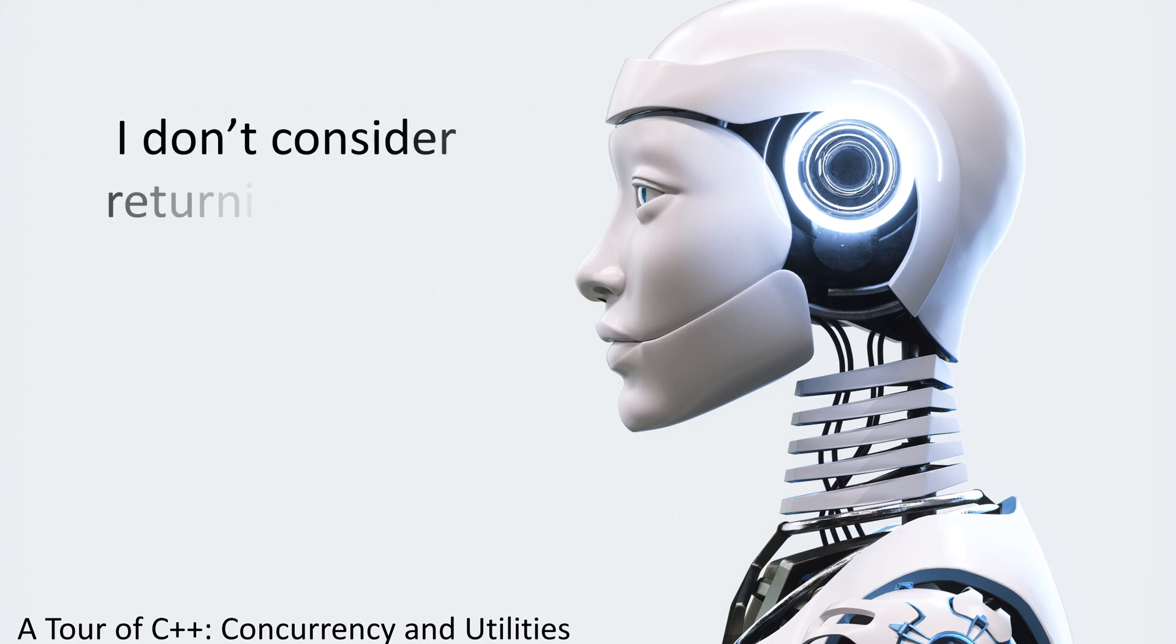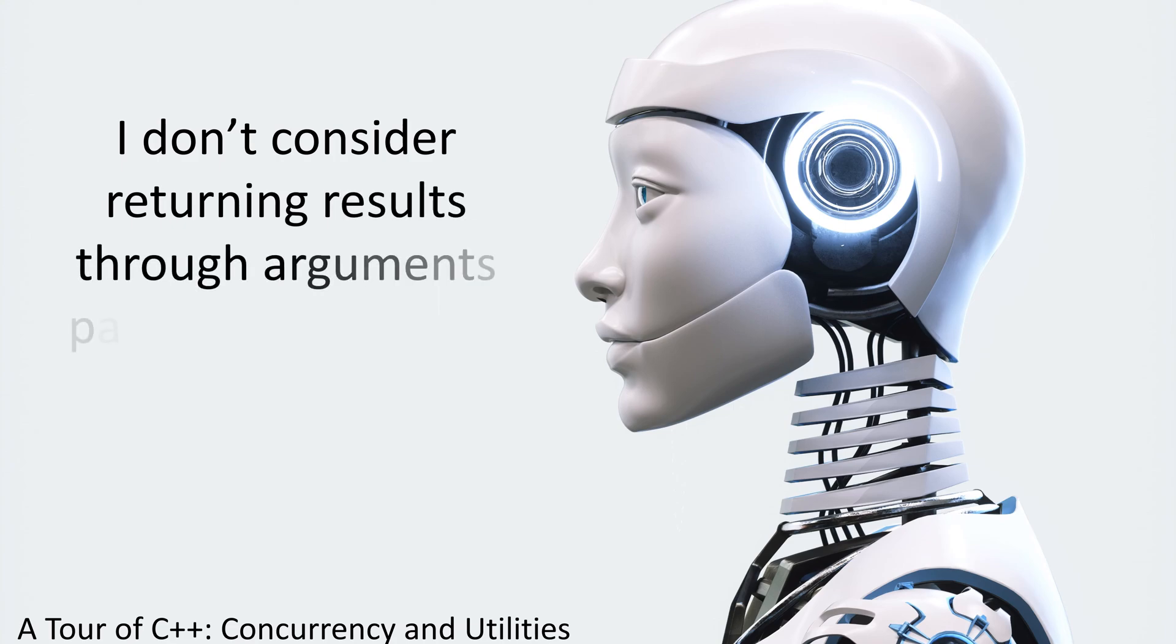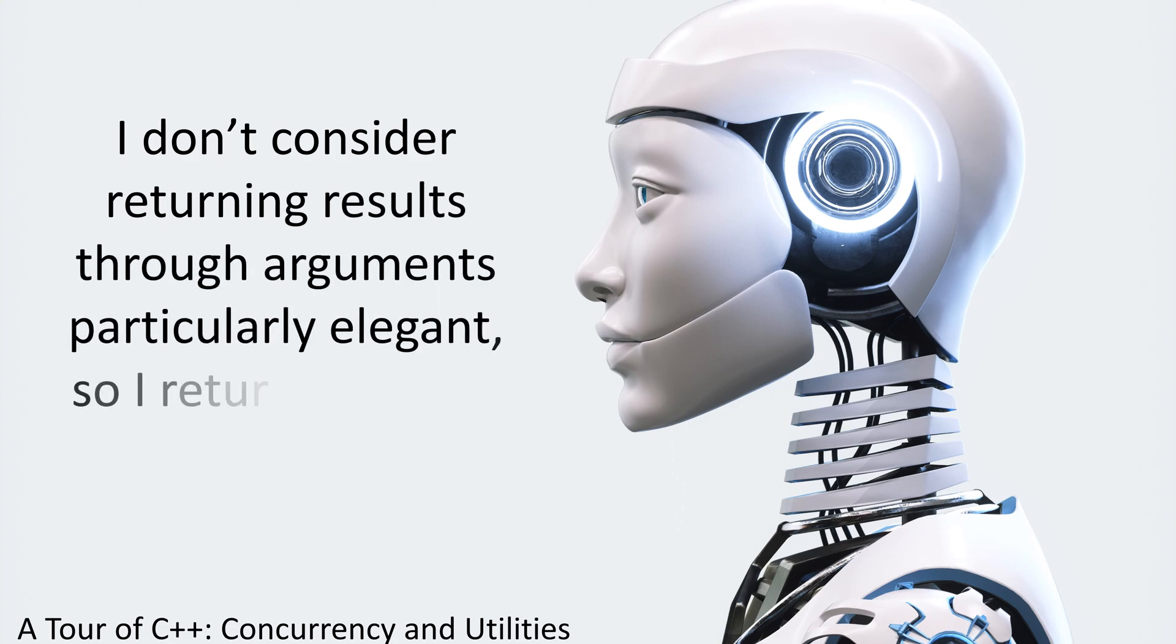I don't consider returning results through arguments particularly elegant, so I return to this in coming topics.